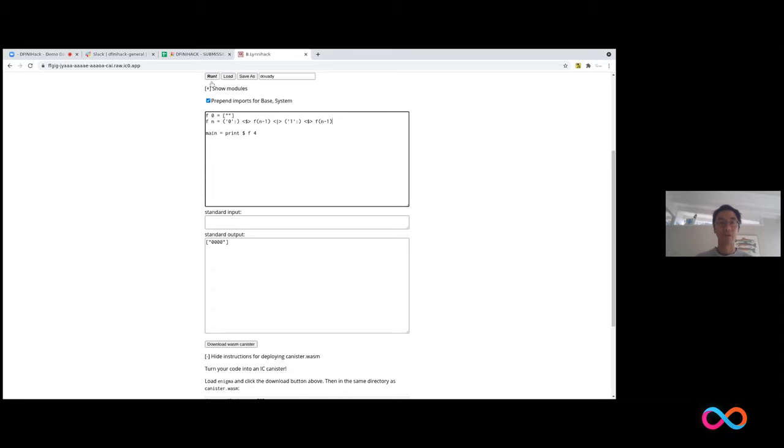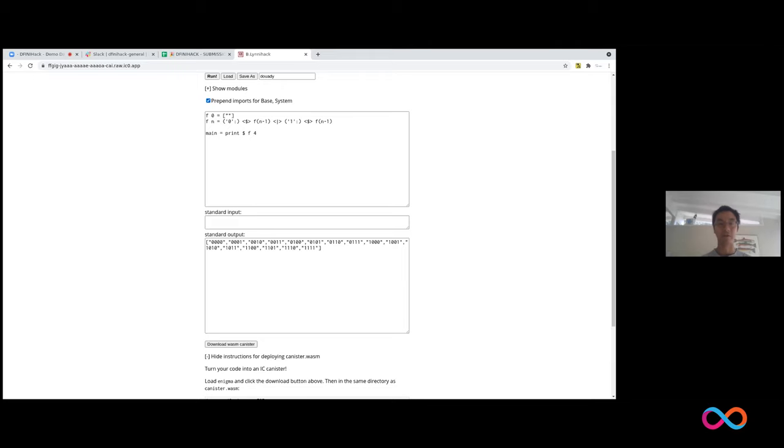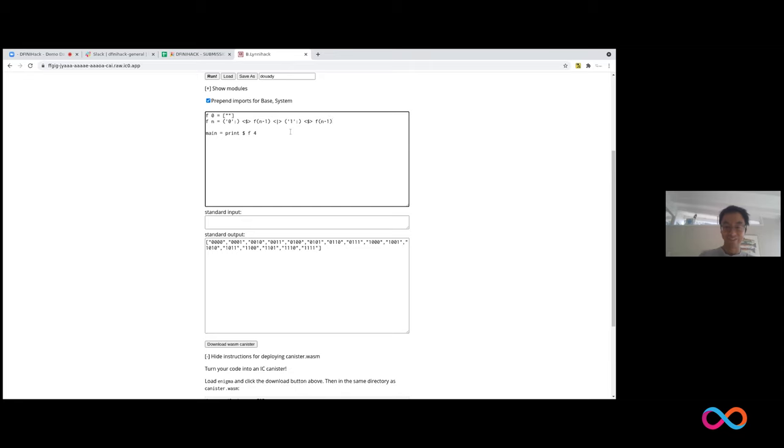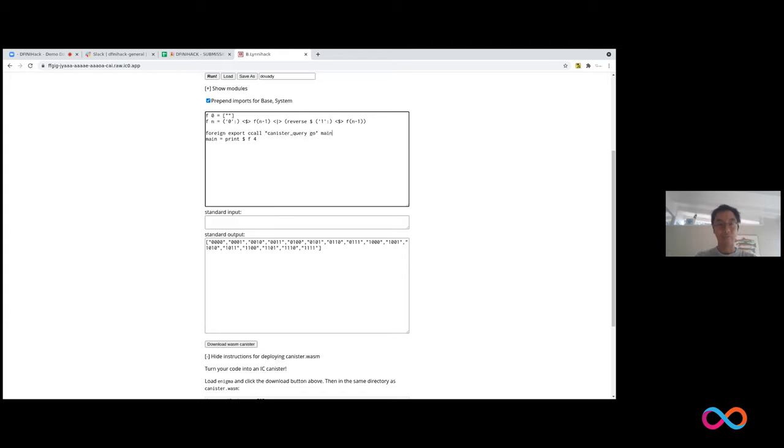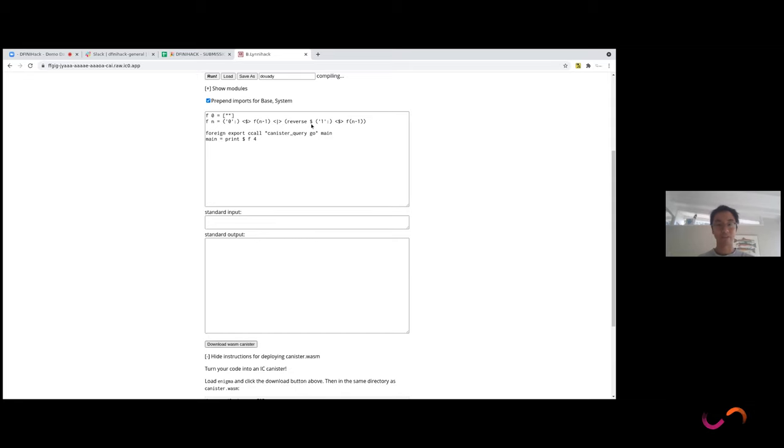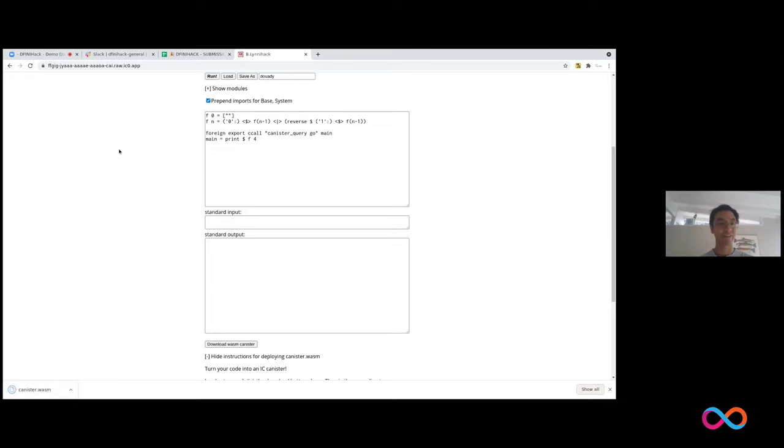And now if you concatenate the list where you prepend one for every element of f(n-1), well, you're going to end up with a binary counter because you're adding zero in front of all the possibilities and adding one in front of all the possibilities. So you end up with a binary counter. And now the next question is what happens if you reverse the second list before you concatenate? Now I'm not going to, I'm going to reveal the answer with a canister. So there's a magic incantation I have to write here to turn this into a canister because you've got to give it a query name. Let's just call it go. That's the function when it's exported. I'm going to download the WASM canister and this canister WASM can be deployed to the internet.